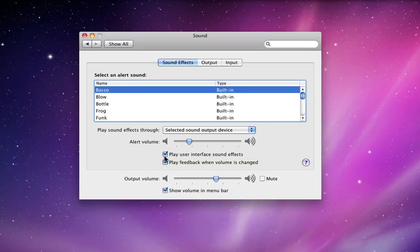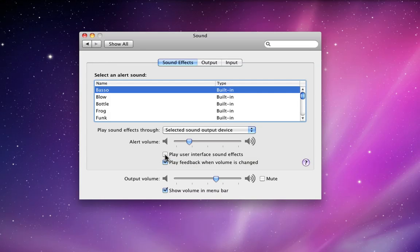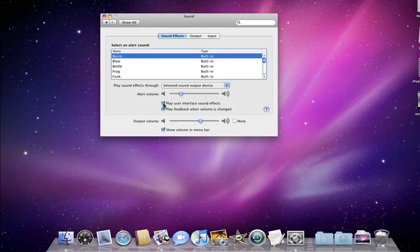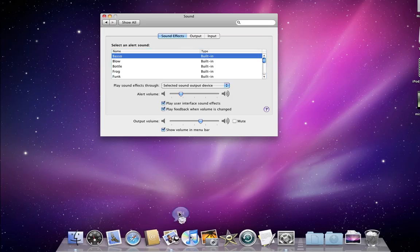If you have Play User Interface sound effects selected, you will hear the effects for dropping files in folders or the sound proof animation when removing items from the dock.